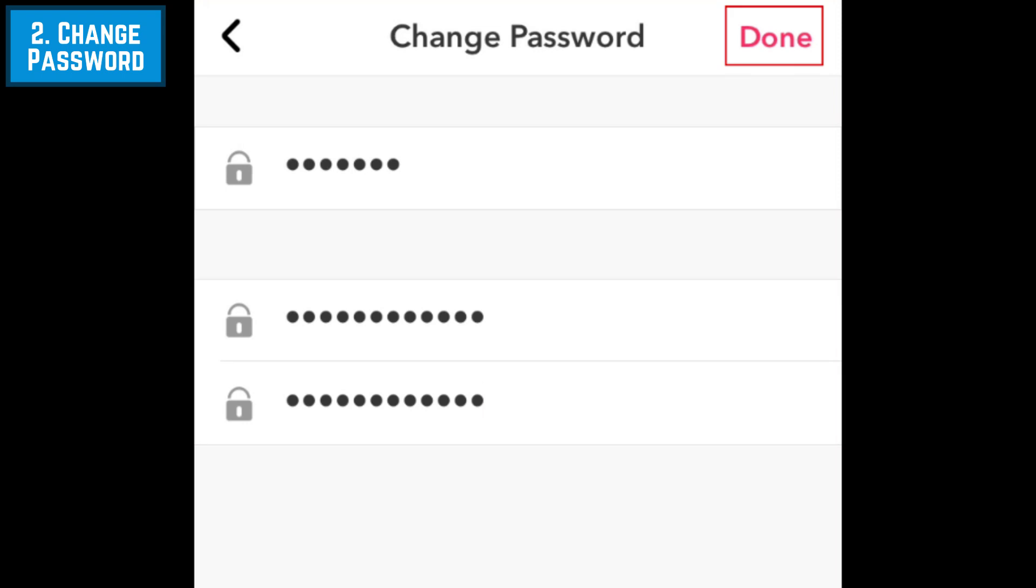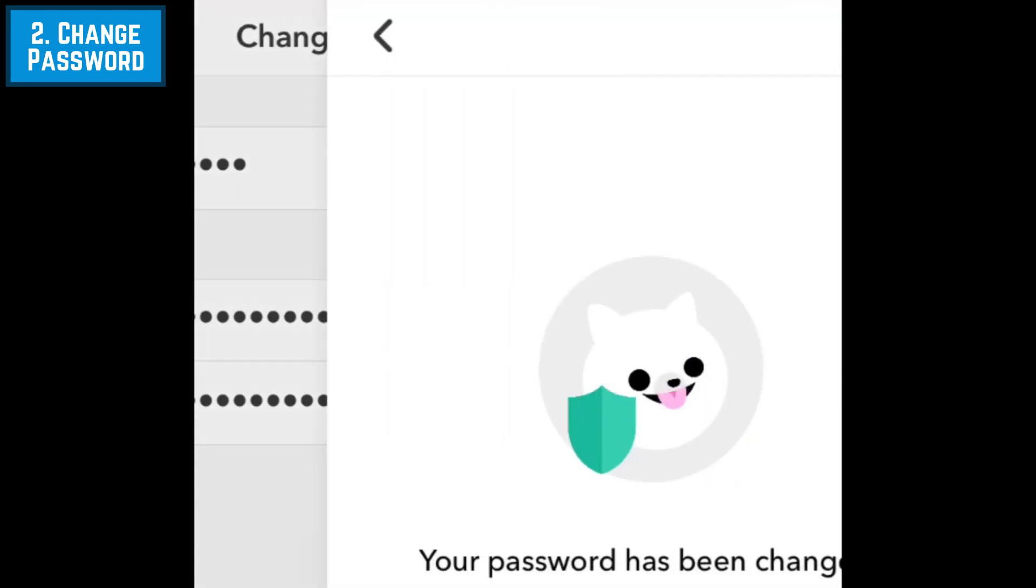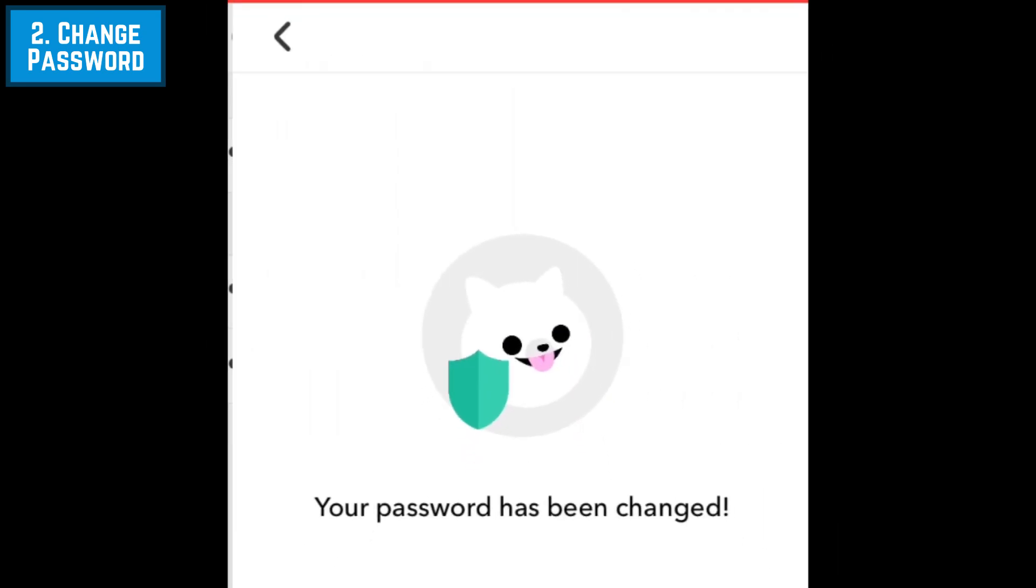When you're finished, tap Done in the top right to save your changes. That's all it takes to reset your Musical.ly password.